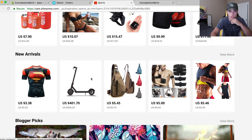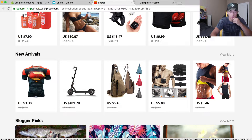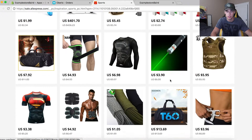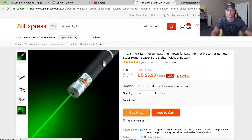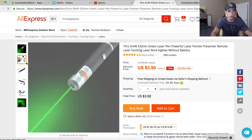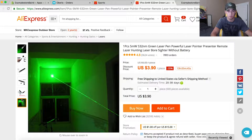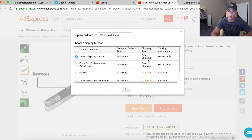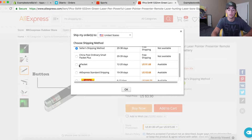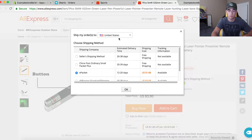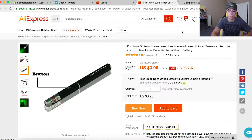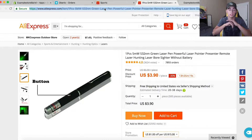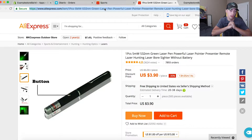I would steer clear of Superman shirts for copyright reasons. Let's add this laser pointer — it looks cool, it shoots a little green beam. It's $3.90 with free shipping to the US, but that's 20 to 38 days, so we want to make sure they have ePacket shipping, which is 12 to 20 days — that's their best shipping method. They also ship to the Netherlands and other places, so that's good. This is the product we want to add to our store: the powerful laser pointer pen.